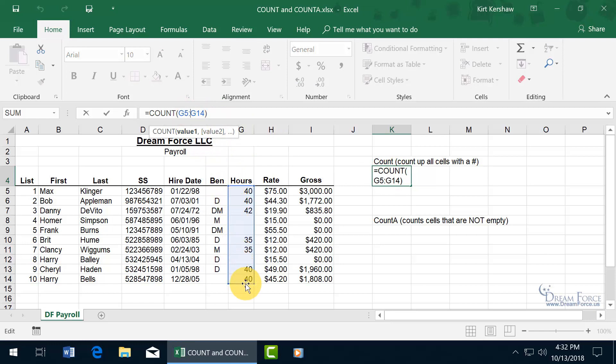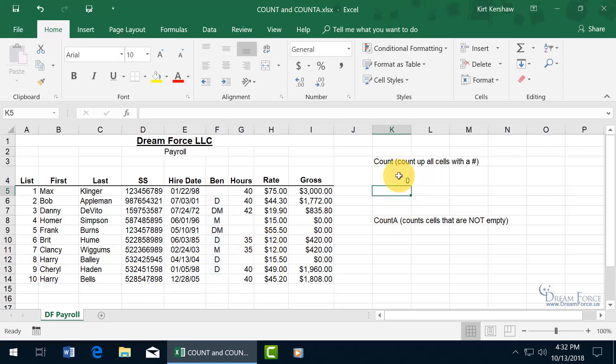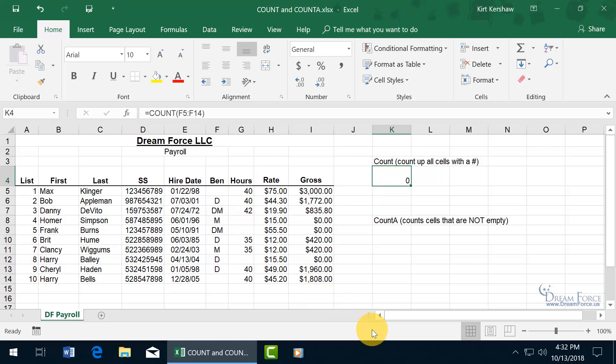let's go ahead and hover over the bottom border and move it over. It's not supposed to count up anything that doesn't contain a number, and when I hit enter, I get zero. So you see the difference? This will only count up those cells that contain numbers, where the one down below counts up any cell that contains data.